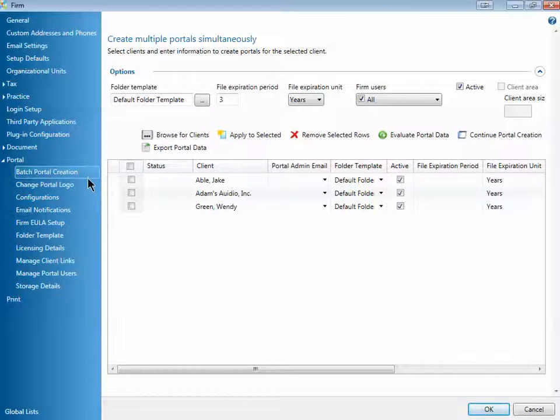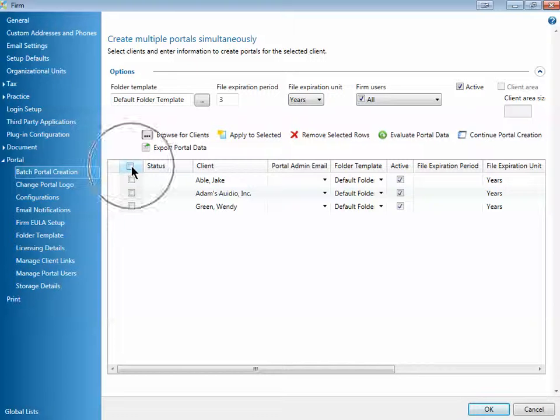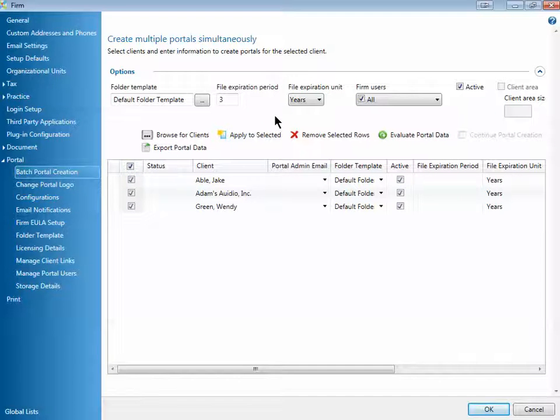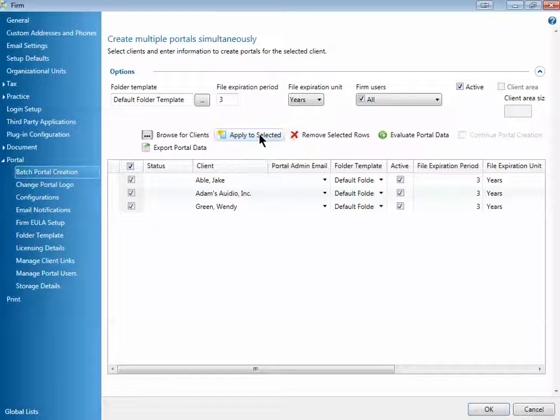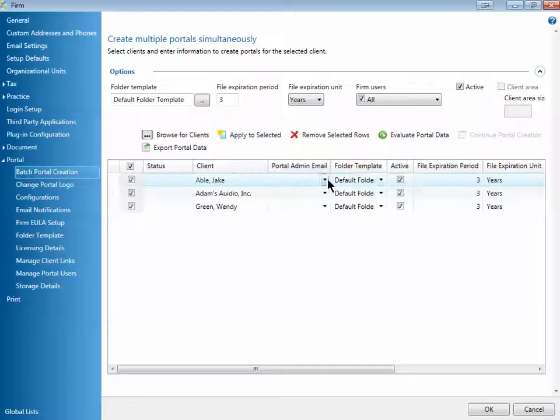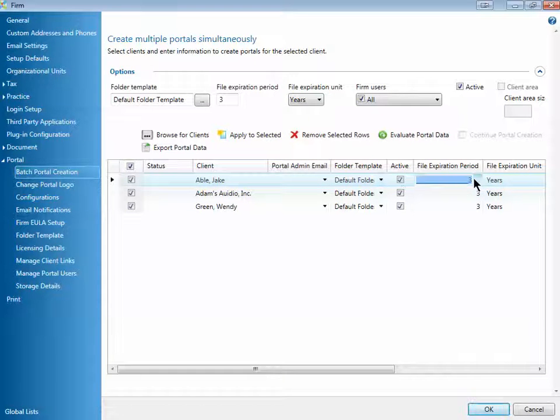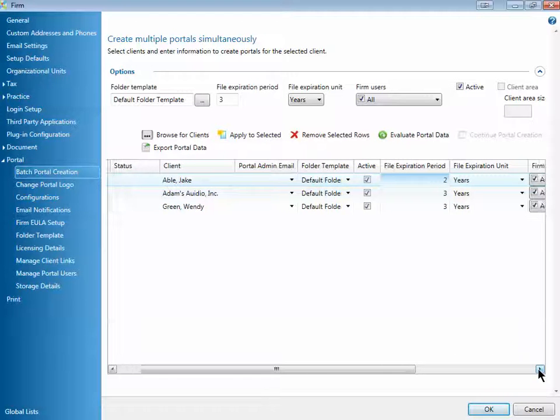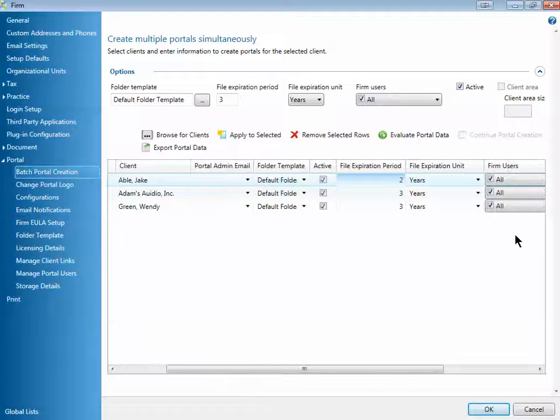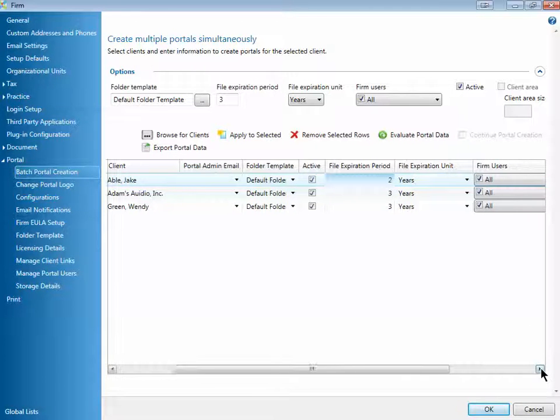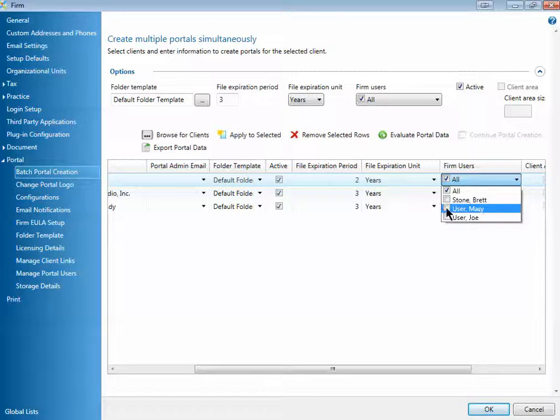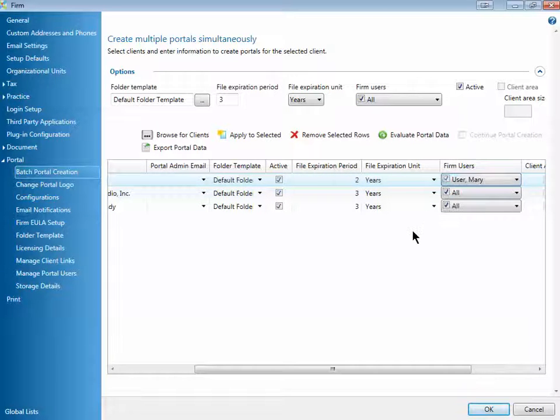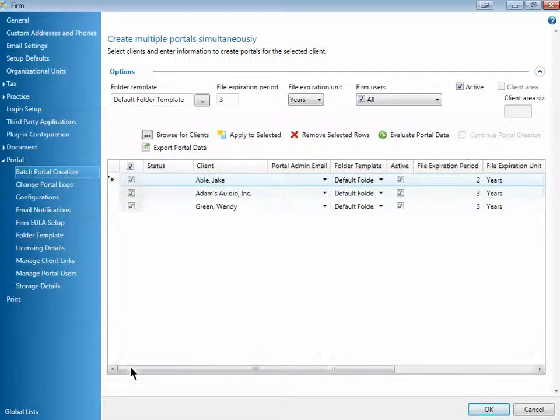Once you've done that, you can select all of the clients on the left-hand side, then choose Apply to Selected. That'll move all of the options up above to these selected portals. And then once you're down here, you can actually make changes. So if you want to change the expiration period for a particular portal, or change the approvers for a particular portal, you can do that. Make any change that you want.